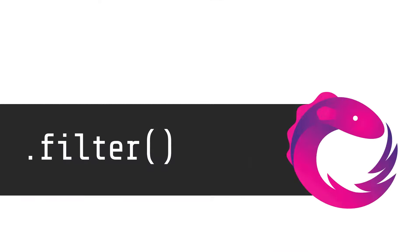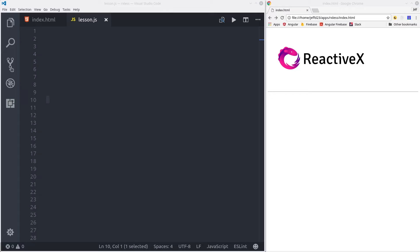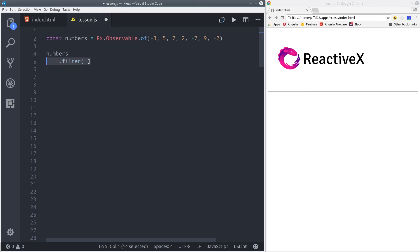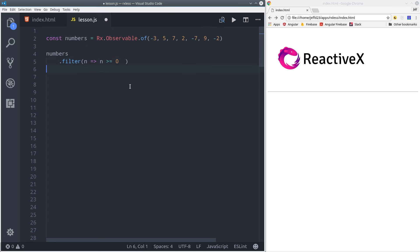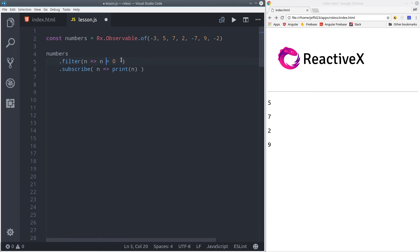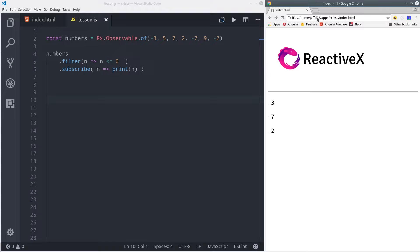Now let's take a look at filter. This does pretty much what you'd expect. You give it a condition, and only values meeting that condition make it through. So here we have an observable of a bunch of positive and negative numbers, and we'll filter it to only show the positive numbers. So only values greater than or equal to zero will be displayed. We reload the page, and we only see the positive numbers. If we flip greater than to less than, then we get only the negative numbers displayed.